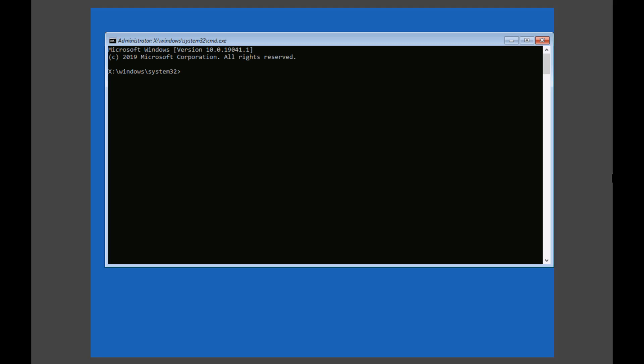So you can see that I have landed into the recovery environment. That's how we create a recovery partition. Hope you like this video. If you have any questions or comments, please post in the comment section below, and don't forget to subscribe. See you in the next video.